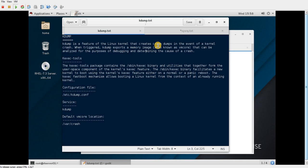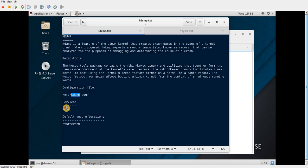To capture the vmcore information, we need a tool called KEXEC. This tool avoids going through the normal booting process and instead temporarily loads a new kernel to help capture the vmcore file. The KDump configuration file is /etc/kdump.conf, the associated service is kdump, and by default the vmcore is dumped into /var/crash.